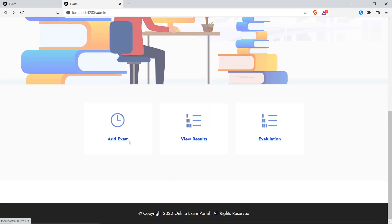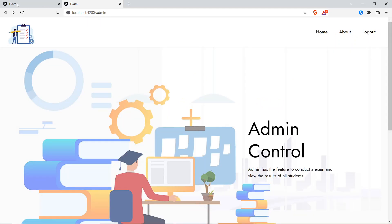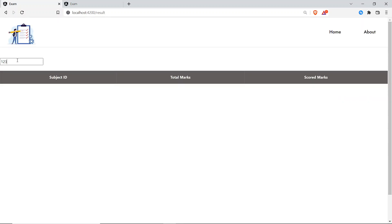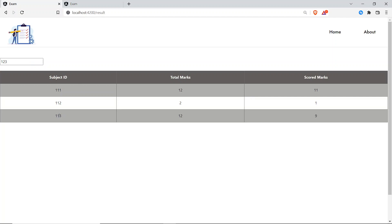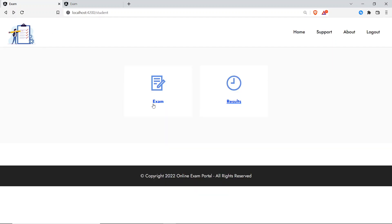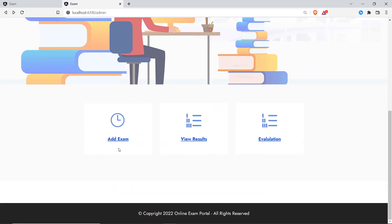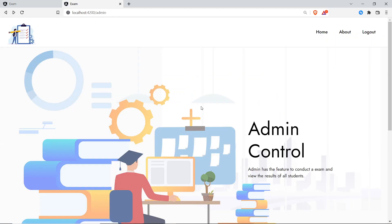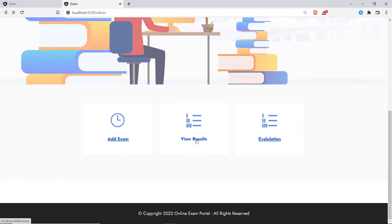Now that evaluation is done, the student can view the result. Refreshing the student results page and entering register number 123 — the student can now see the result for subject ID 113. Out of a total of 12 marks, the student scored 9 marks. Student features: attend exam, view results. Admin features: add exam, conduct exam, view questions, set exam status (start/end), add questions, view questions, evaluate answers, and view results.